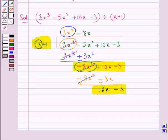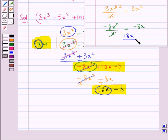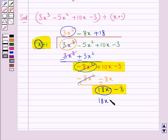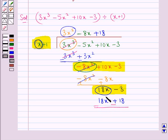Again in the same way, we divide the first term of this new dividend, that is 18x, by the first term of the divisor which is x. So 18x divided by x gives us 18. We write this 18 to the right of minus 8x in the quotient. Now we multiply 18 with each term of the divisor: 18 multiplied by x gives us 18x, we write 18x below 18x. And 18 multiplied by 1 gives us 18, so we write 18 below minus 3. Now we subtract the like terms, so we get minus 21.